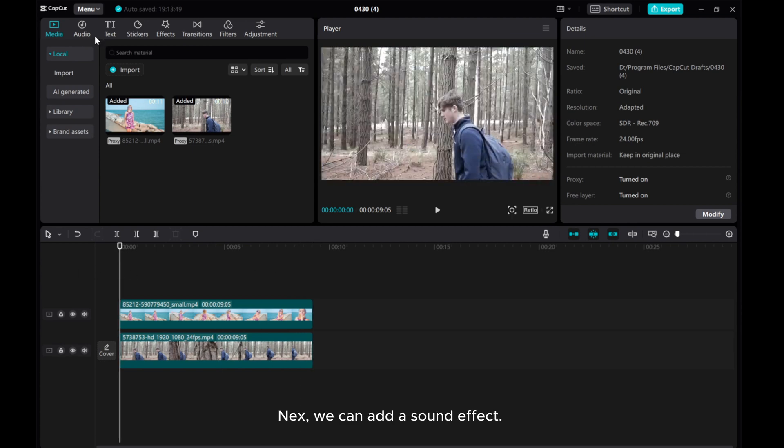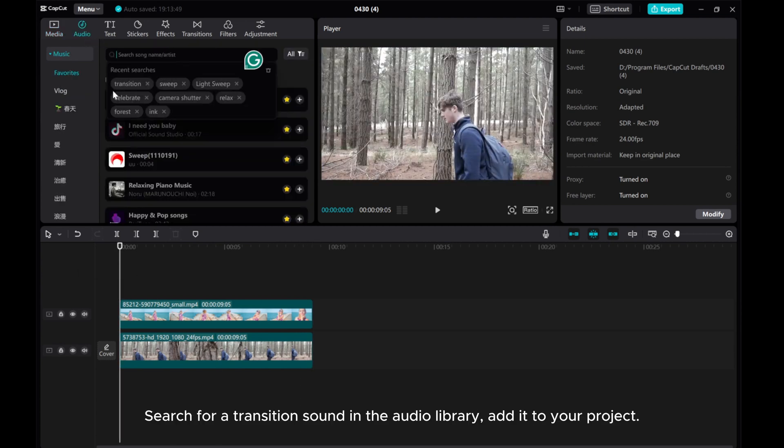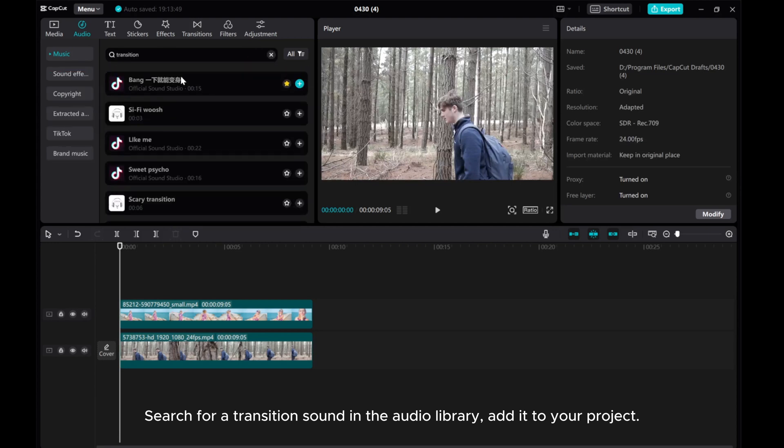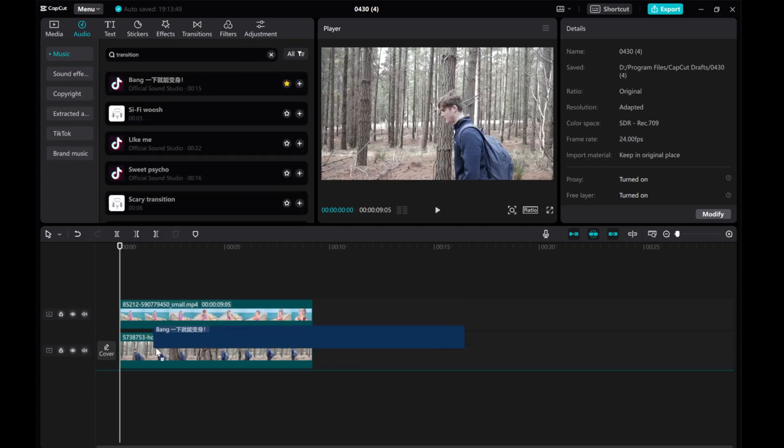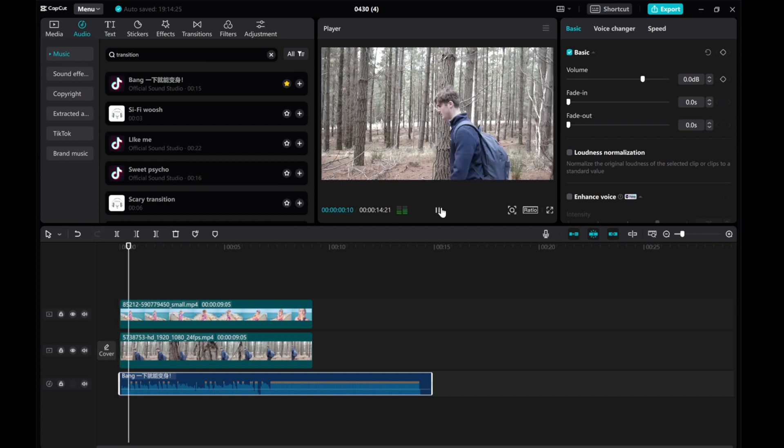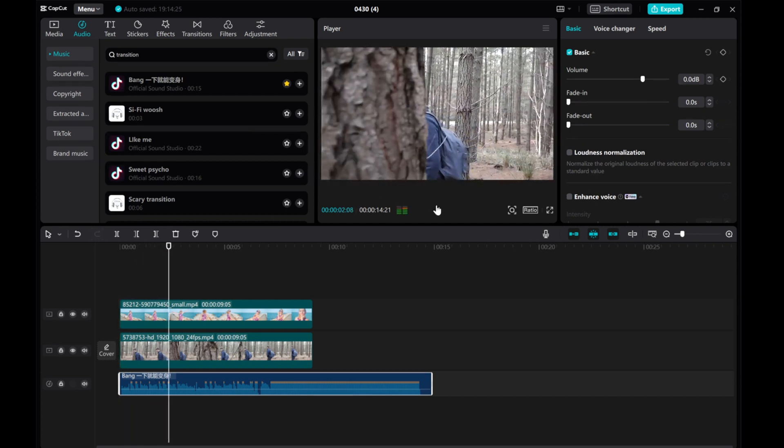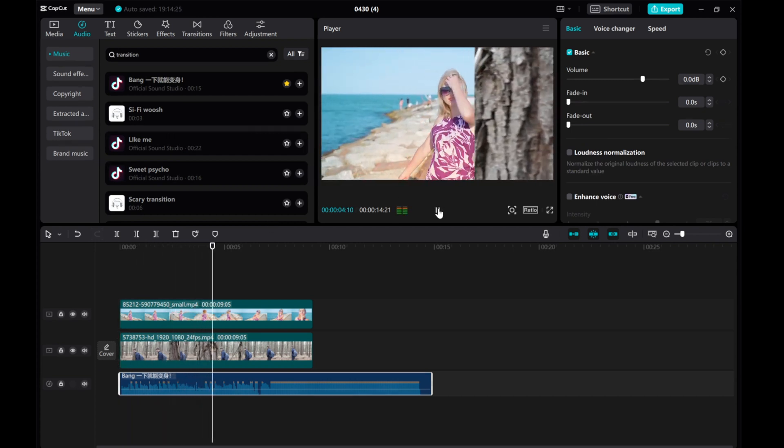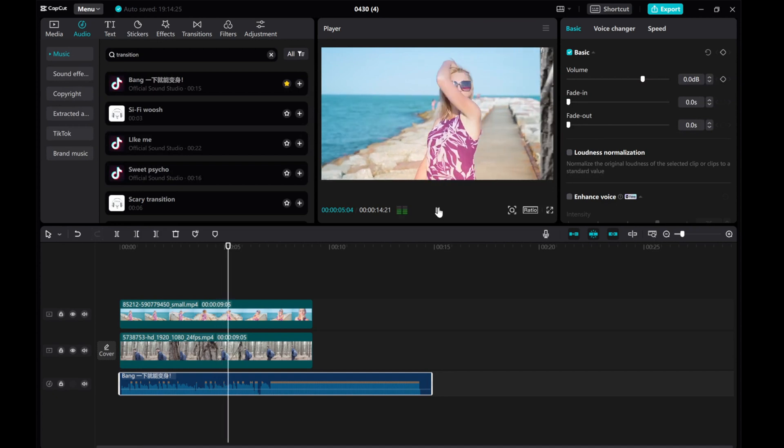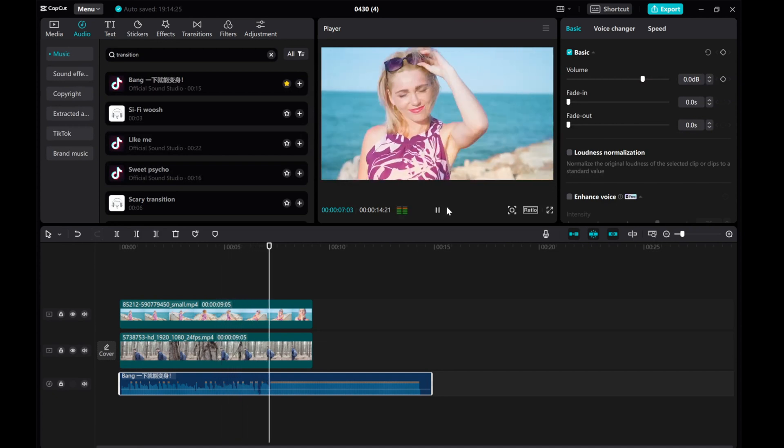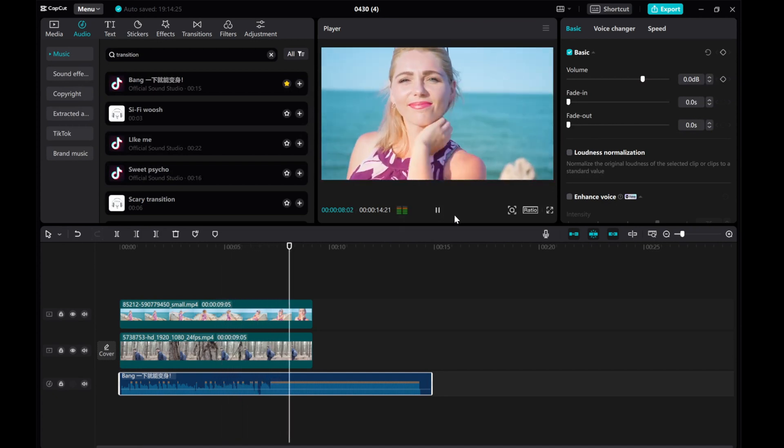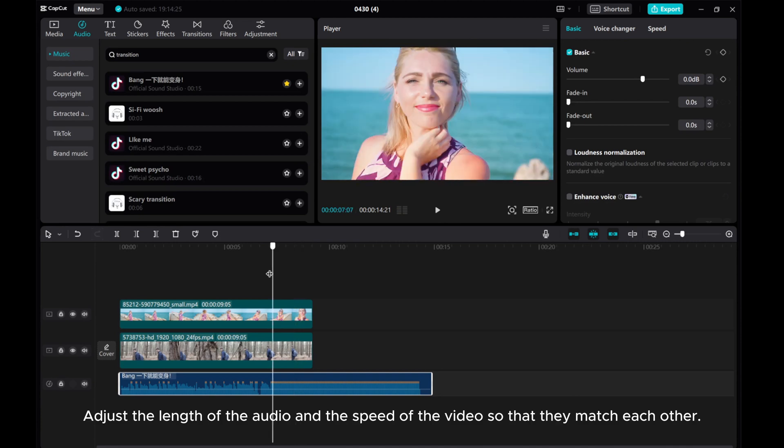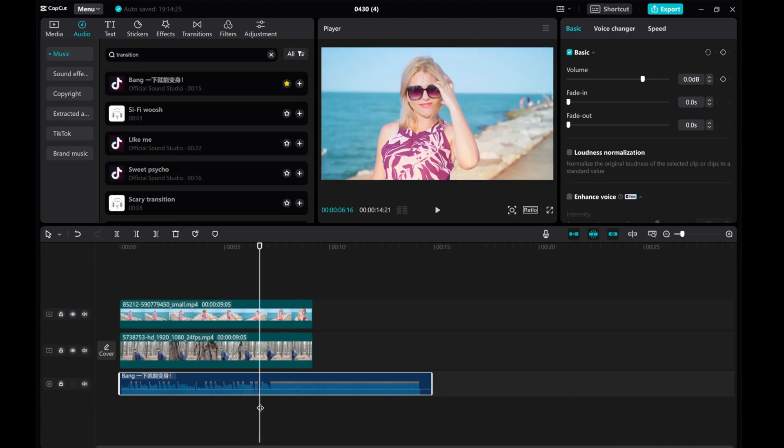Next, we can add a sound effect. Search for a transition sound in the audio library, add it to your project. Adjust the length of the audio and the speed of the video so that they match each other.